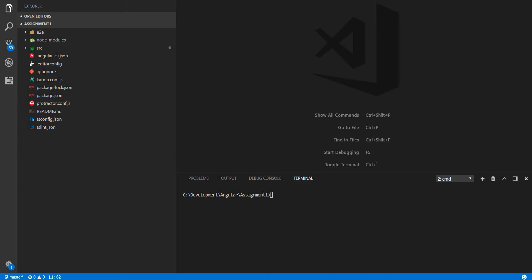So we'll have a class named laptop that will be decorated with some stickers. To translate this into code, there would be a class laptop decorated with a sticker decorator, and this decorator will essentially add a property named stickers to the prototype of this class. To create a class using the Angular CLI, you type ng g c — for generate class — and in a folder named classes, create a class named laptop.